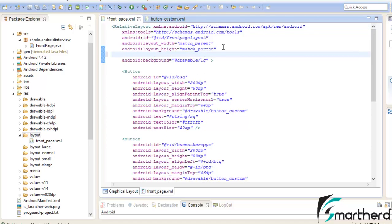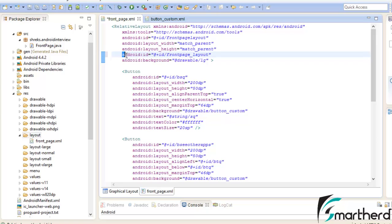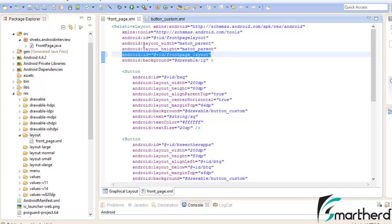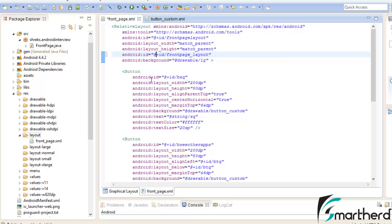We have to assign the ID to our parent layout, plus ID, just write frontpage underscore layout. This was the stuff that I missed out while creating the relative layout.